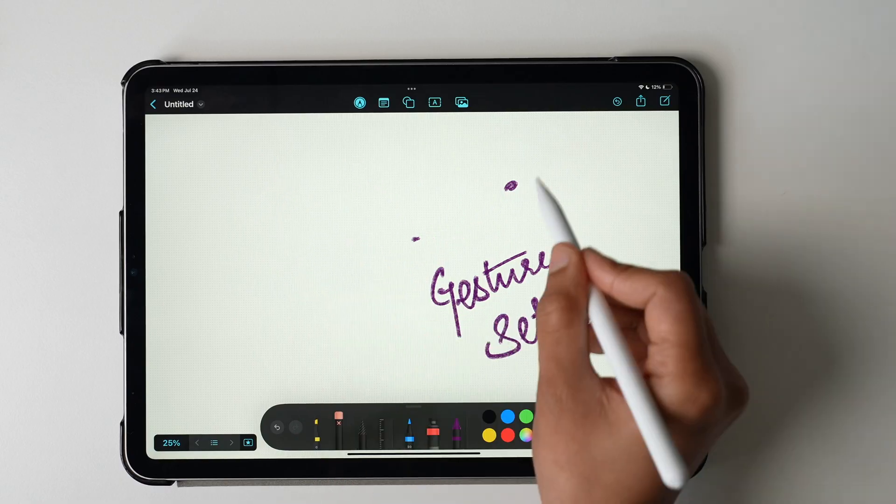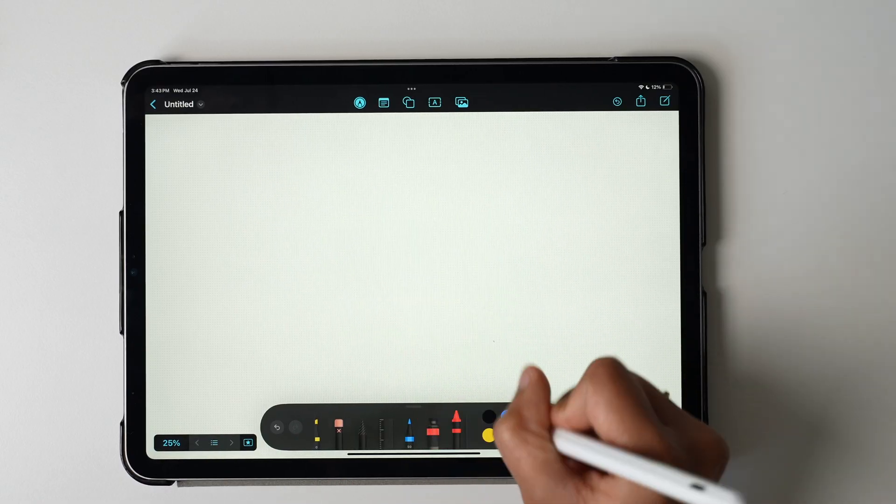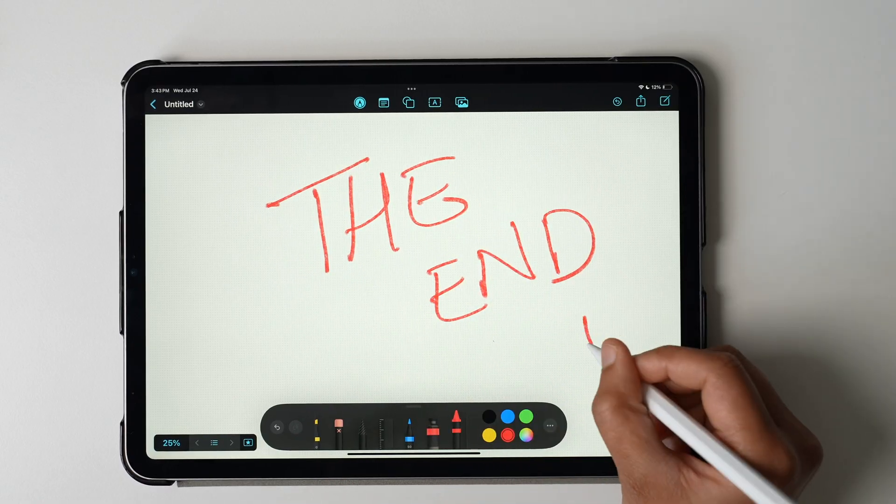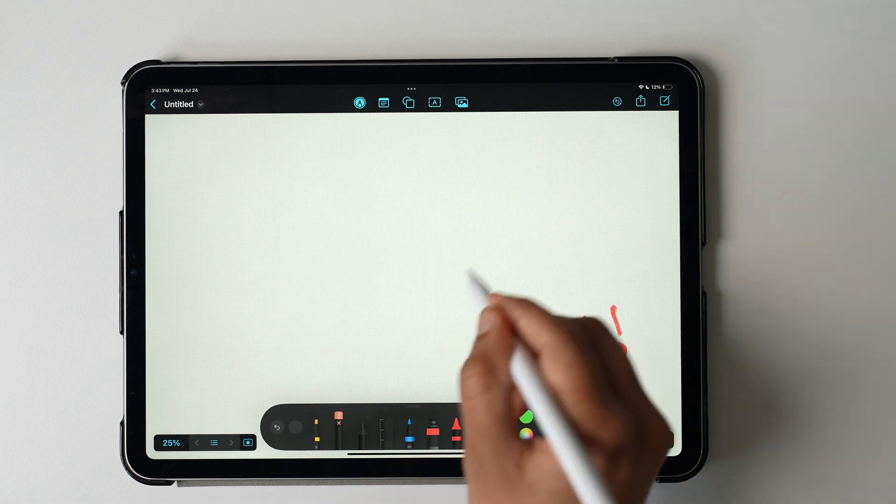These are all small time saver gestures to make you more productive. Okay, those were my 12 settings and tips for new iPad users. Were they useful for you? Do let me know in the comments below. Thanks for watching, I'll see you all in the next one. This is Anjana, bye!